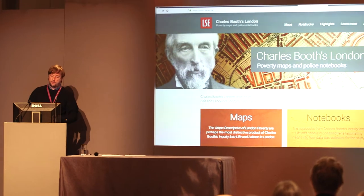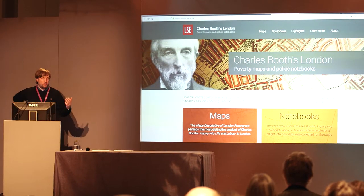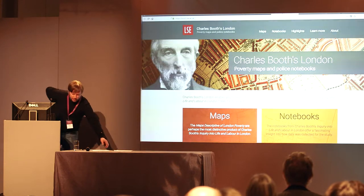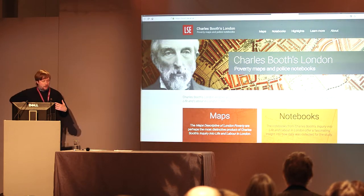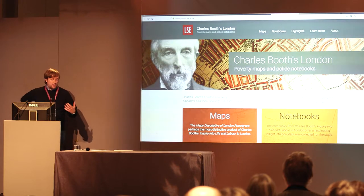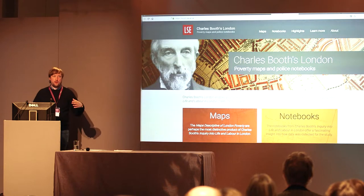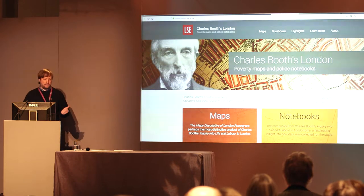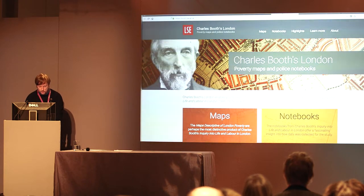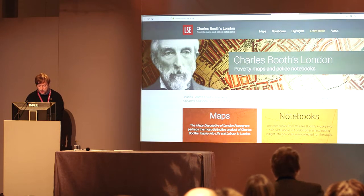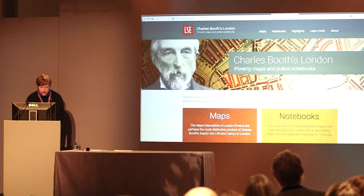Here is the site. We've made an effort to use modern web design. We've got a colour scheme based on the maps but also some LSE branding, so we tried to make it look like an LSE website. We've got the primary navigation at the top: Maps, Notebooks, Highlights, Learn More and About — and I'll take you through some of that as well. So let's have a look at the maps.